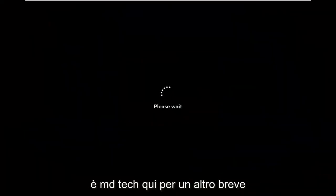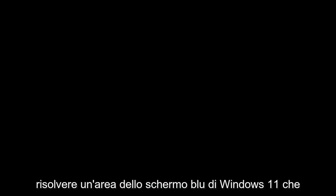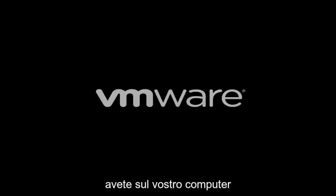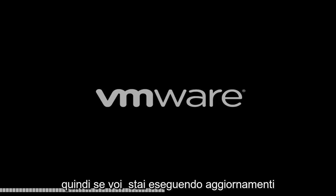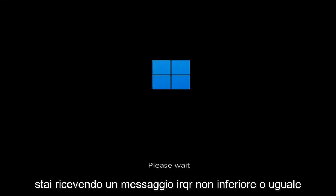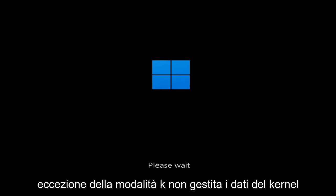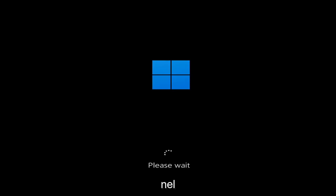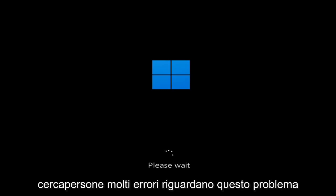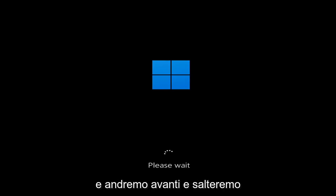Hello everyone, how are you doing? This is MD Tech here for another quick tutorial. In today's tutorial I'm going to show you guys how to go about resolving a Windows 11 blue screen error you're having on your computer. So whether you're performing updates, you're getting an IRQL not less or equal message, k-mode exception not handled, kernel data in-page error — a lot of errors pertain to this problem. And we're going to jump right into it.